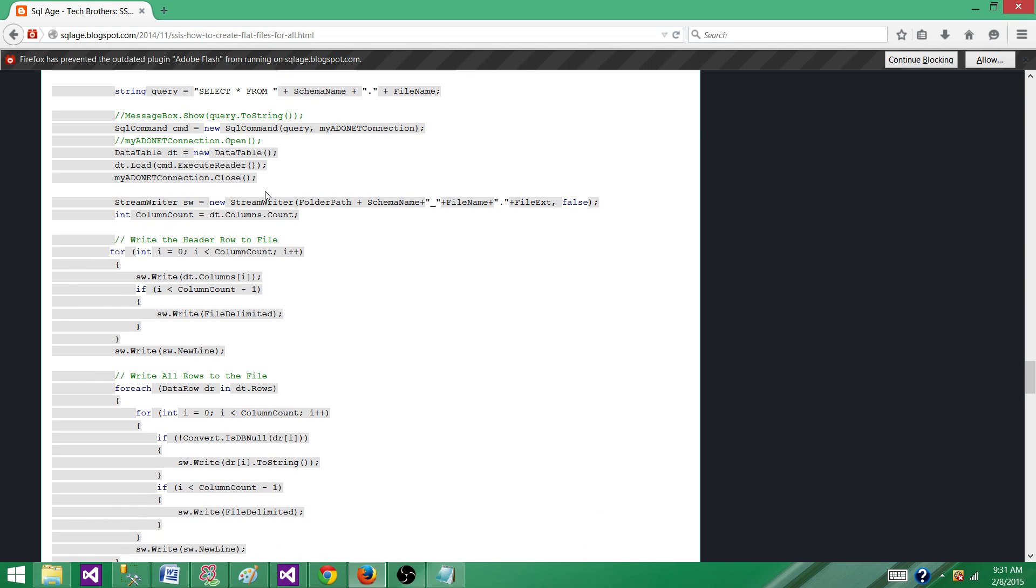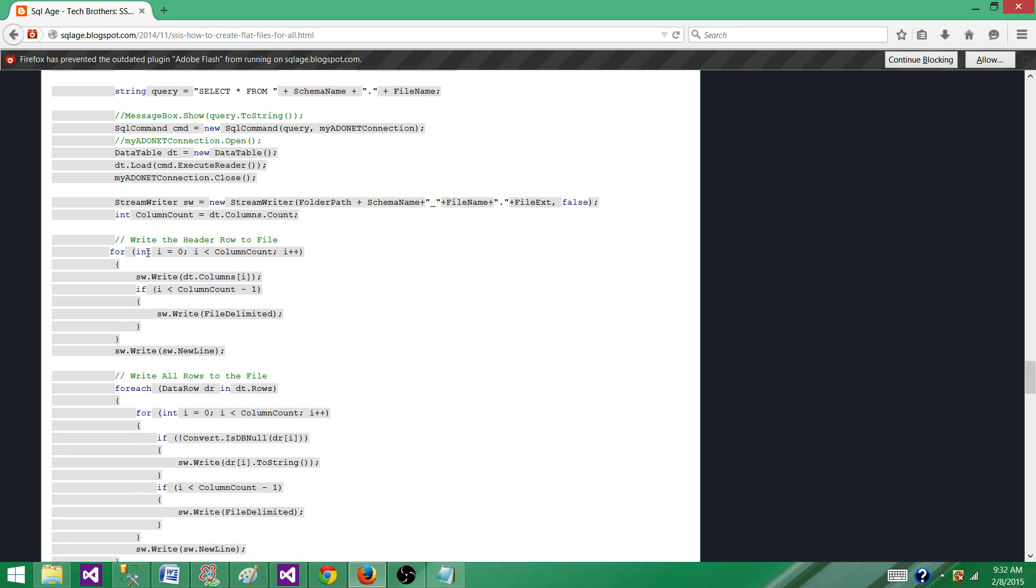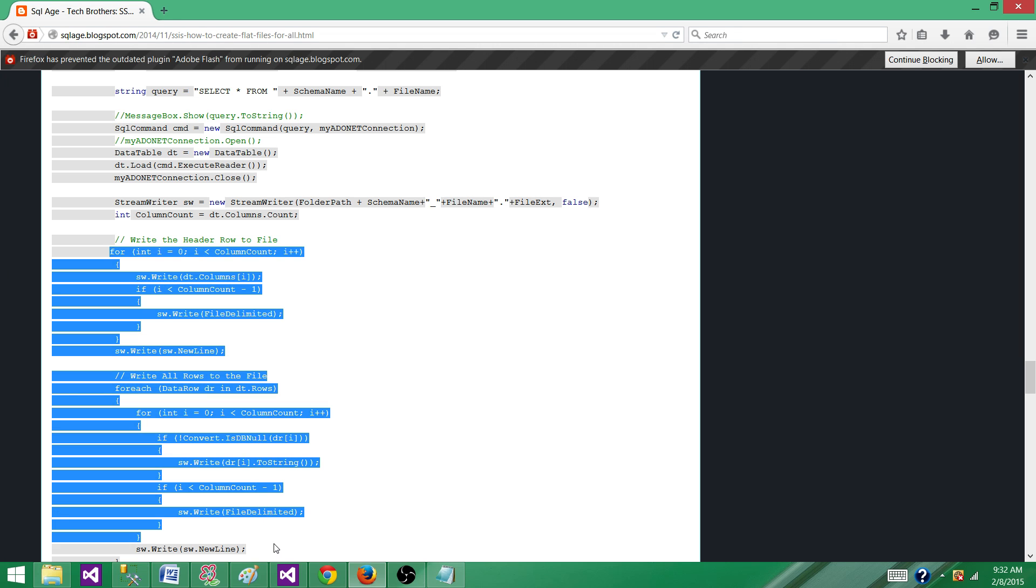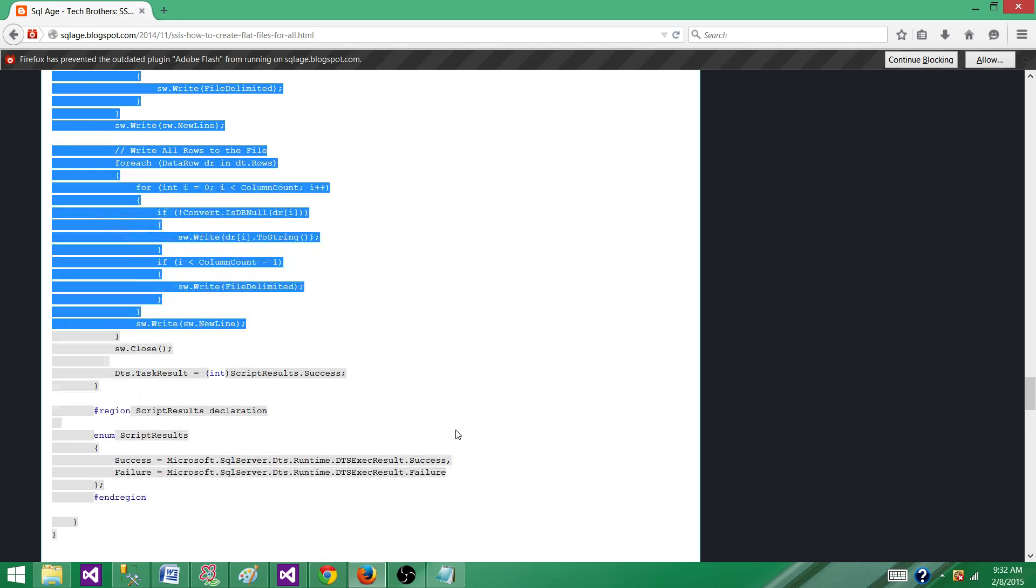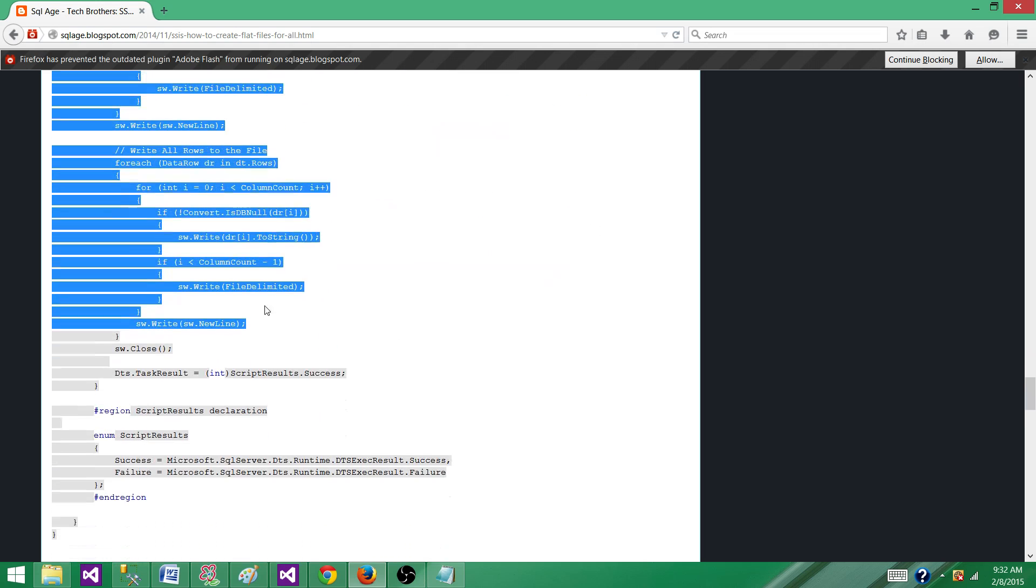We will load that data to the data table. Once the data is loaded for that select query to the data table for one table at a time, then we will loop through that data table and write to the file. So that's how we are going to keep looping for each of the table and writing to the new file every time.